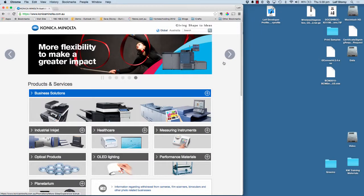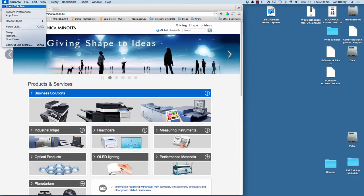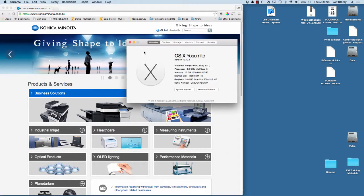Hey guys, today I'm going to show you how to install the Konica Minolta printer on your Mac. Today I've got the macOS 10.10, which is the latest at the moment.